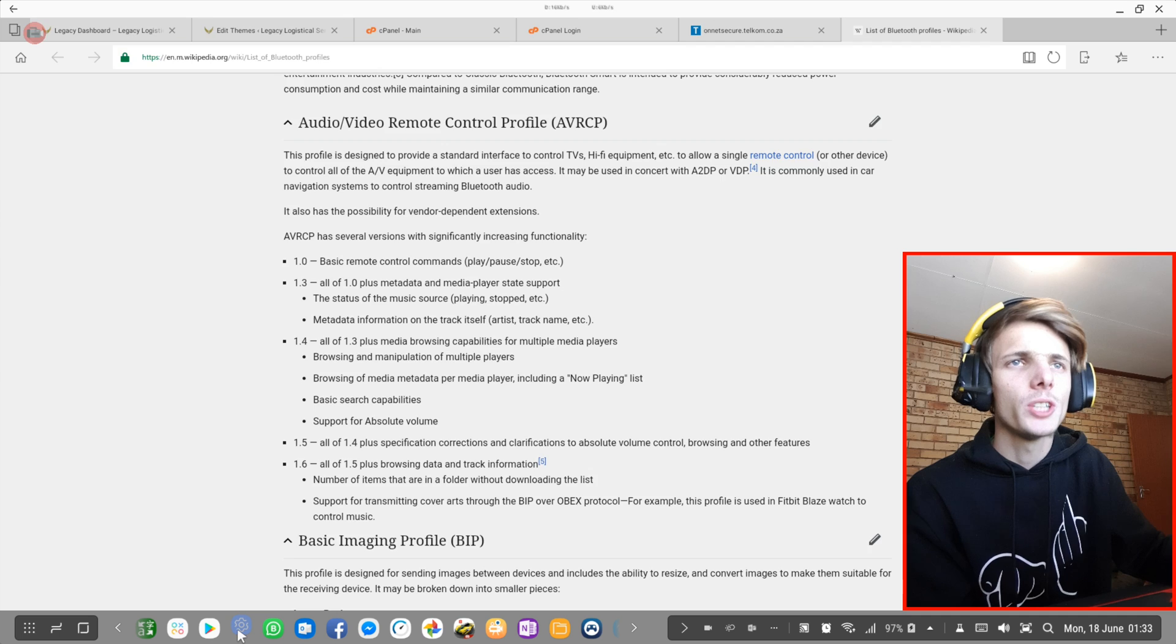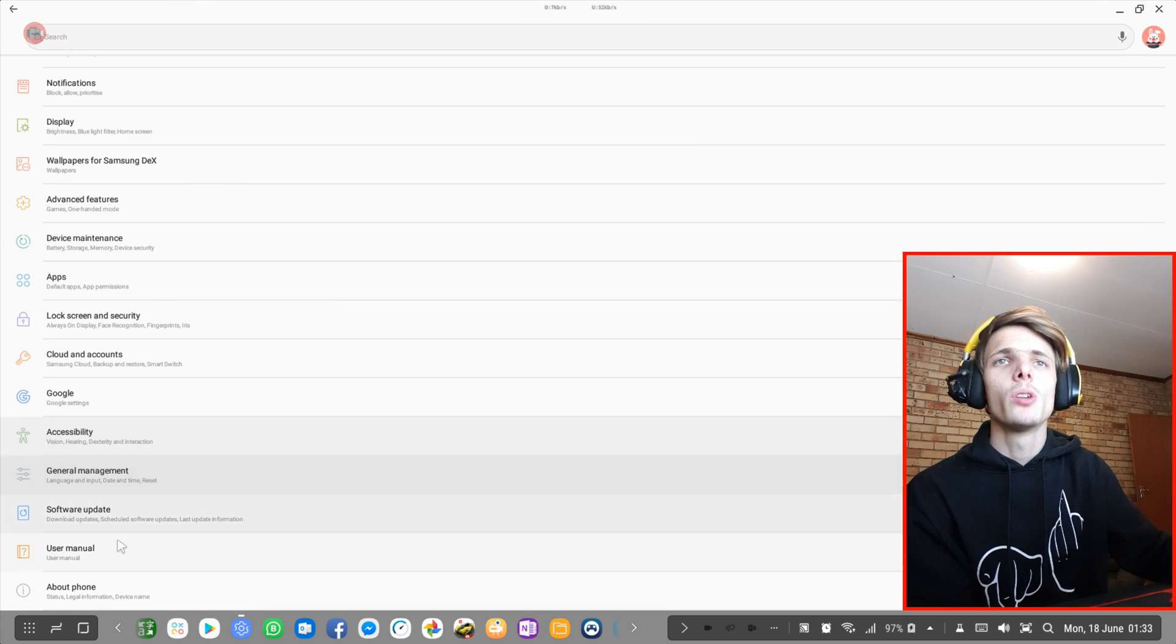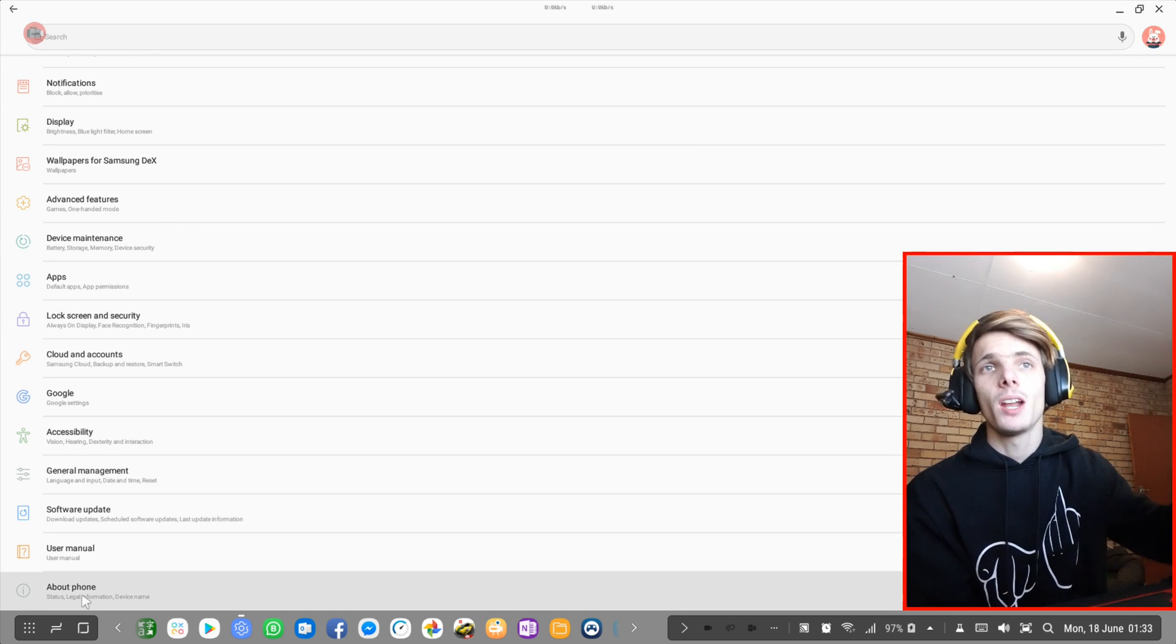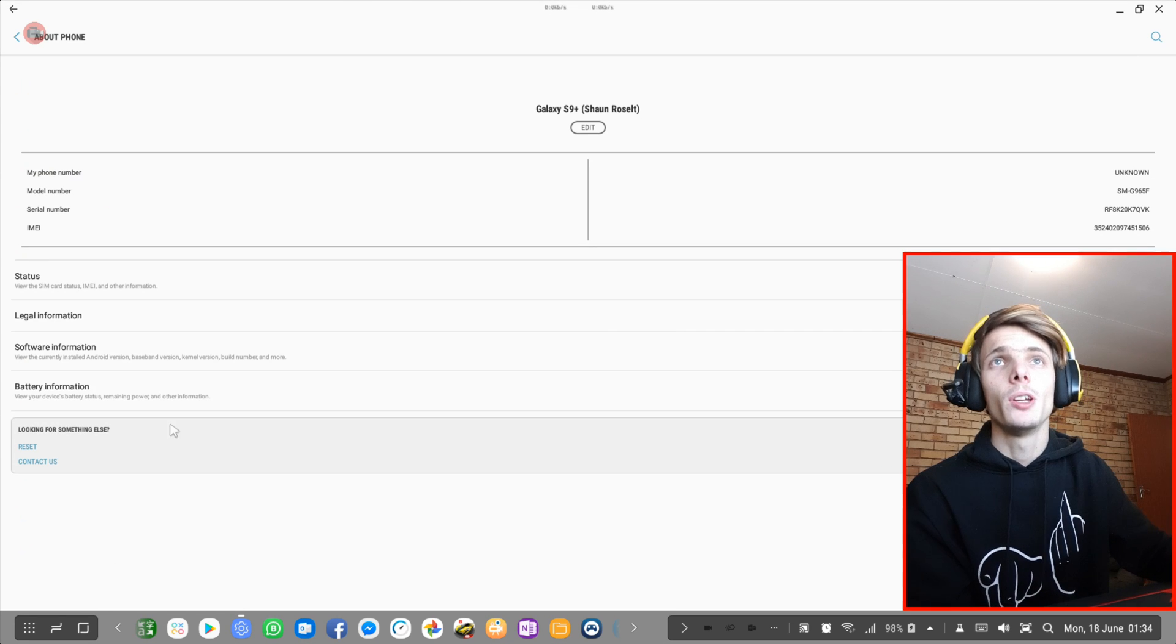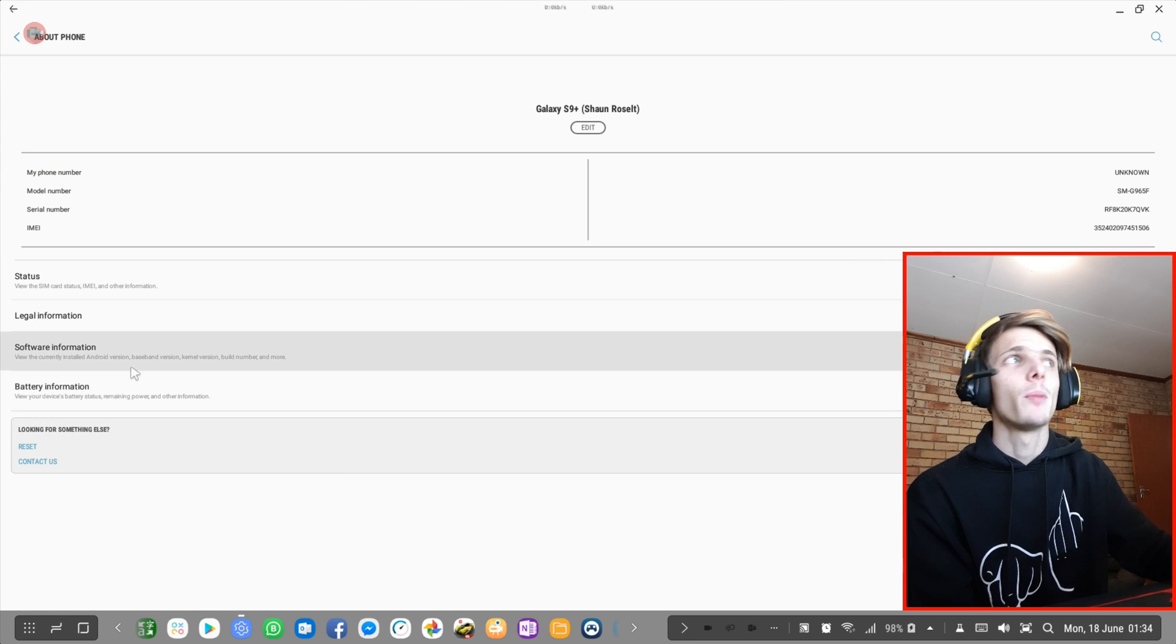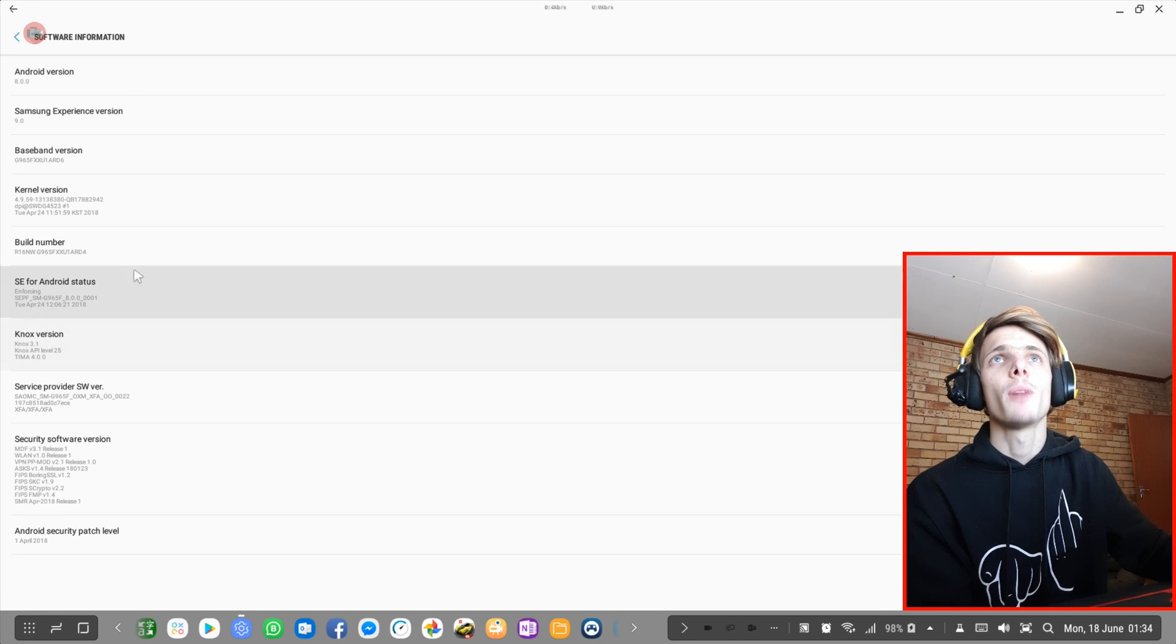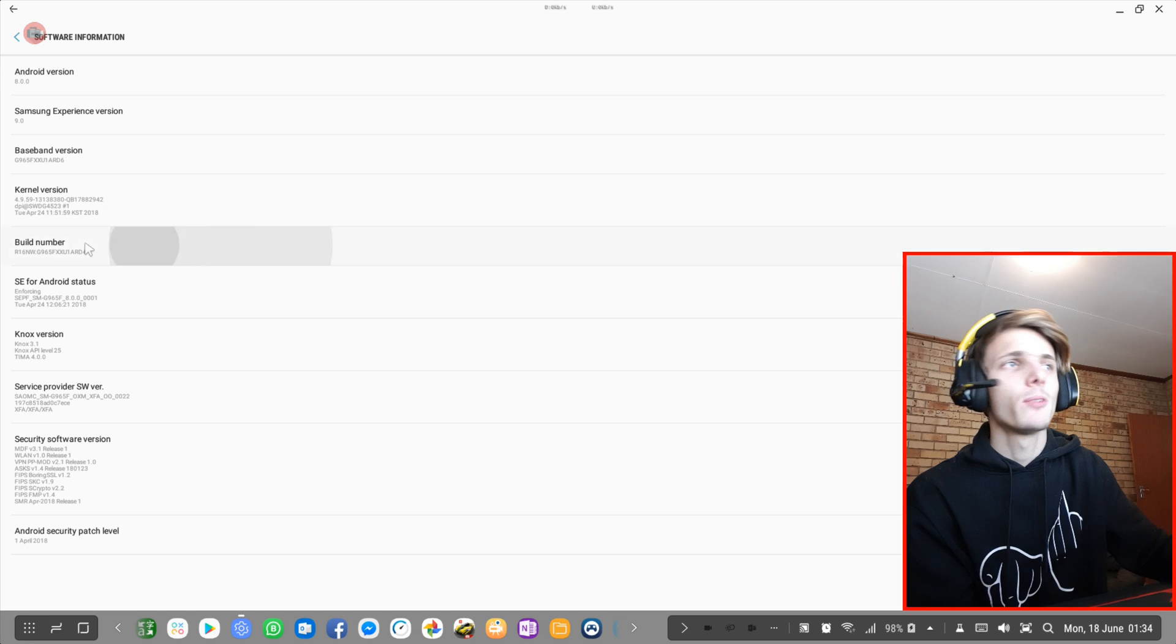Simply go to settings. Go to about phone. You'll first have to enable developer mode. So go to about phone if you don't have developer mode yet. Then go to software information. Then click on build number a couple of times.